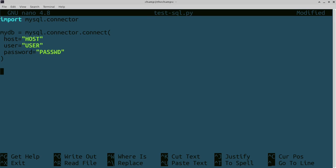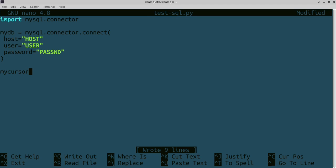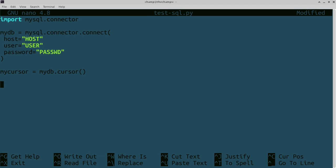Once you've done that, you can make a cursor. A cursor is what you can use to actually access the things in the database. So mydb.cursor, and it'll just be like that. At the very end of your file, this is how you open it, but you want to make sure you close everything.